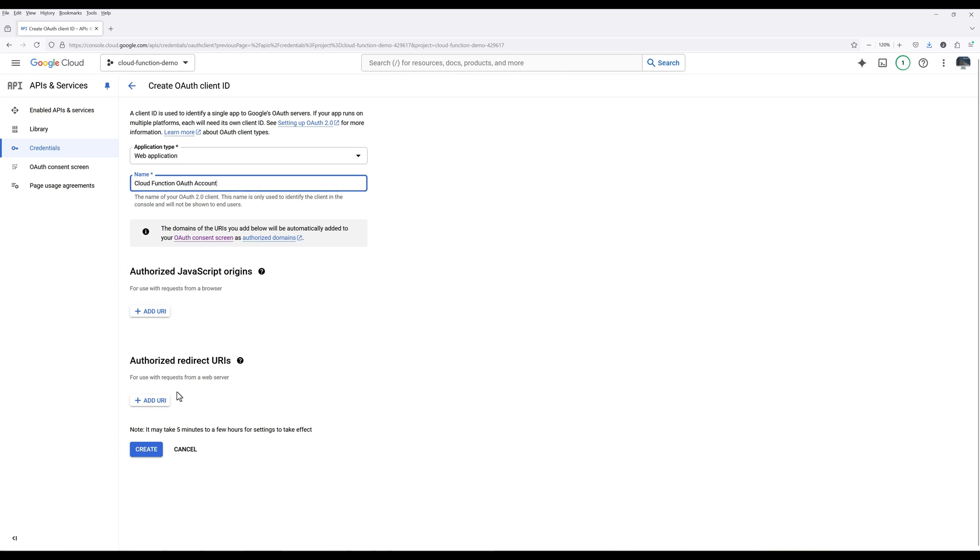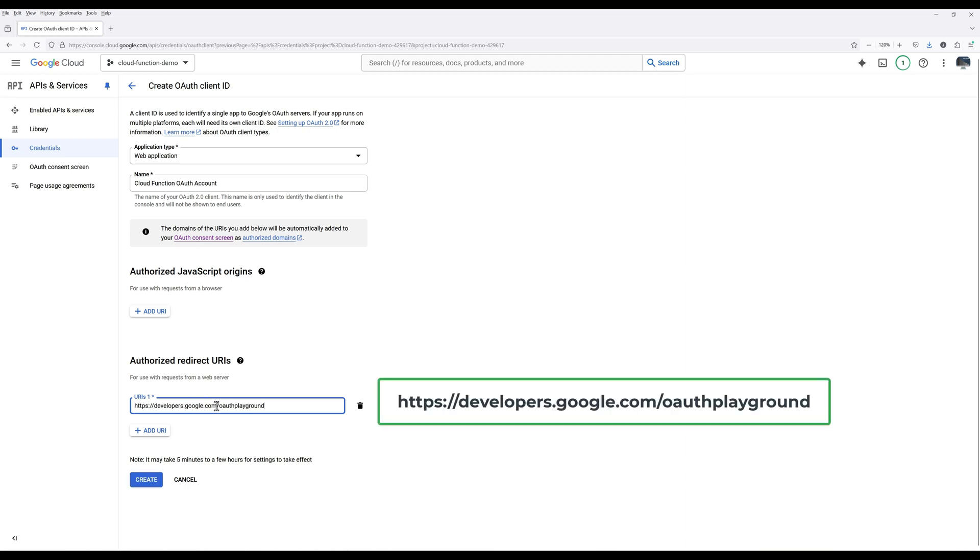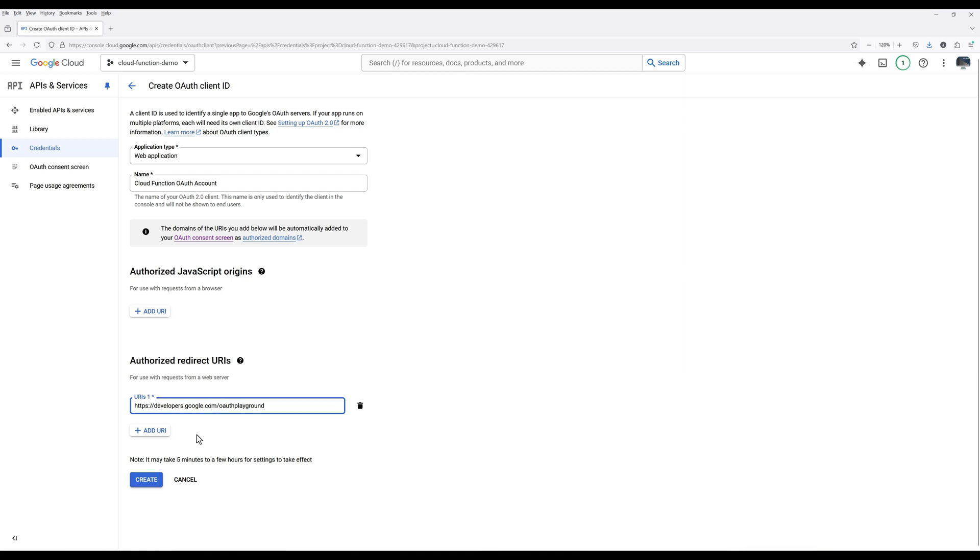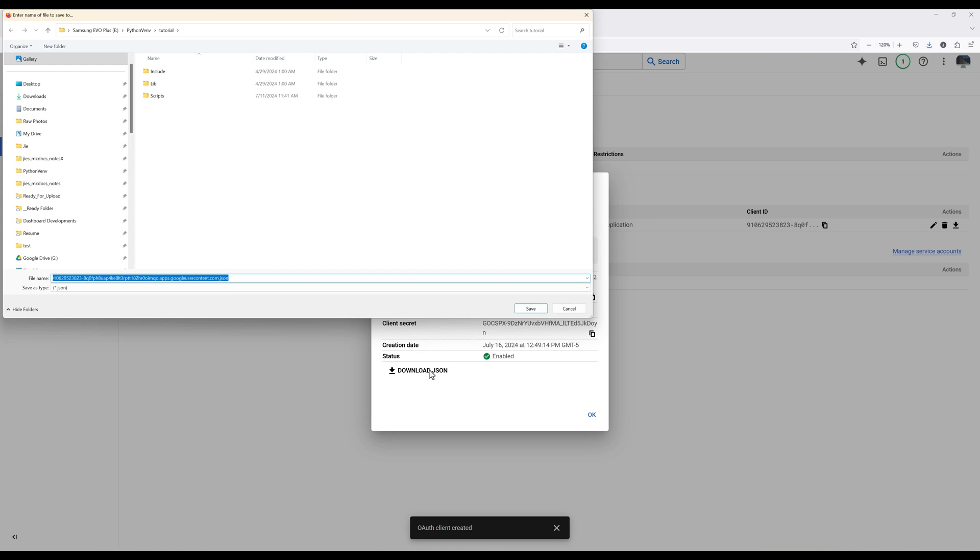In the Authorize Redirect URI section, click Add URI. Here, I'm going to use Google Developer OAuth Playground URI as the redirect URI. You can use your own if you already have one. Click Create. Click Download JSON and save the client file in your project folder.